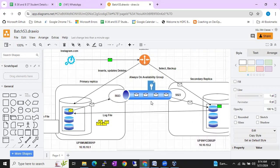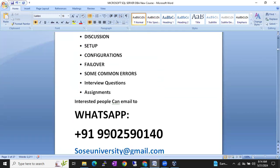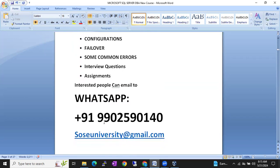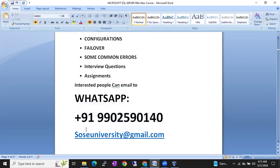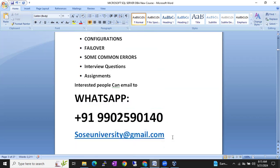With the help of diagrams and a real-time environment, we are going to discuss everything completely. If you are interested, you will also get the study material and class recordings. If you are stuck at any point, you can ping me and I will help you out. If you are interested, you can ping me on WhatsApp number 9902590140 — this is my Indian WhatsApp number. If I am not reachable, you can send me an email at sosuniversity@gmail.com.